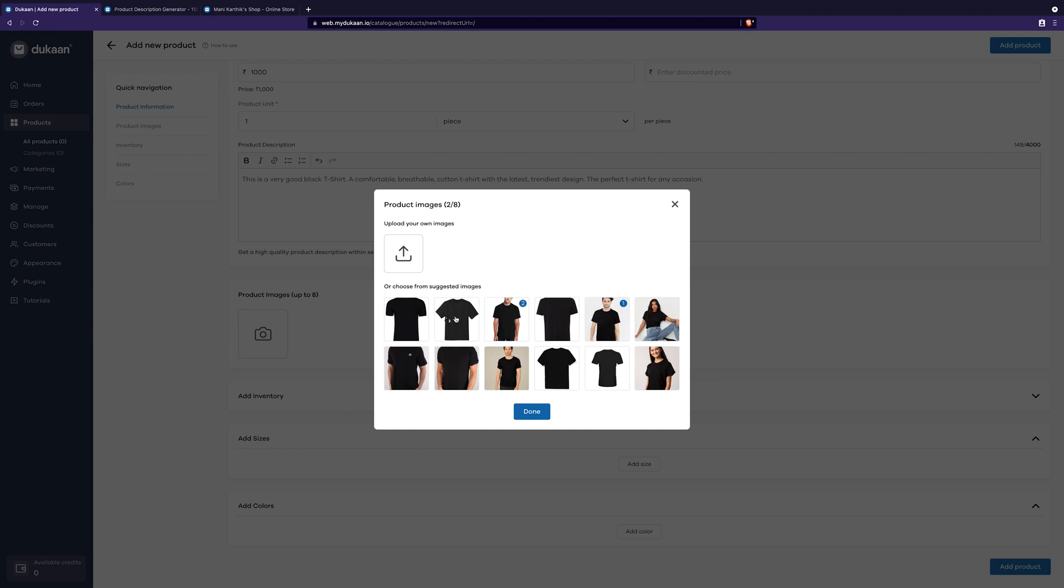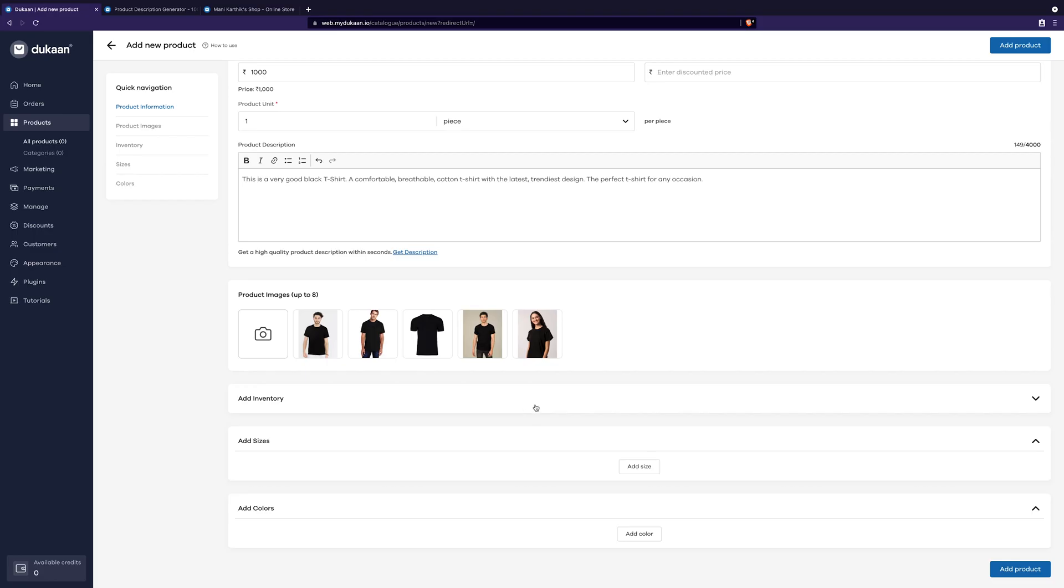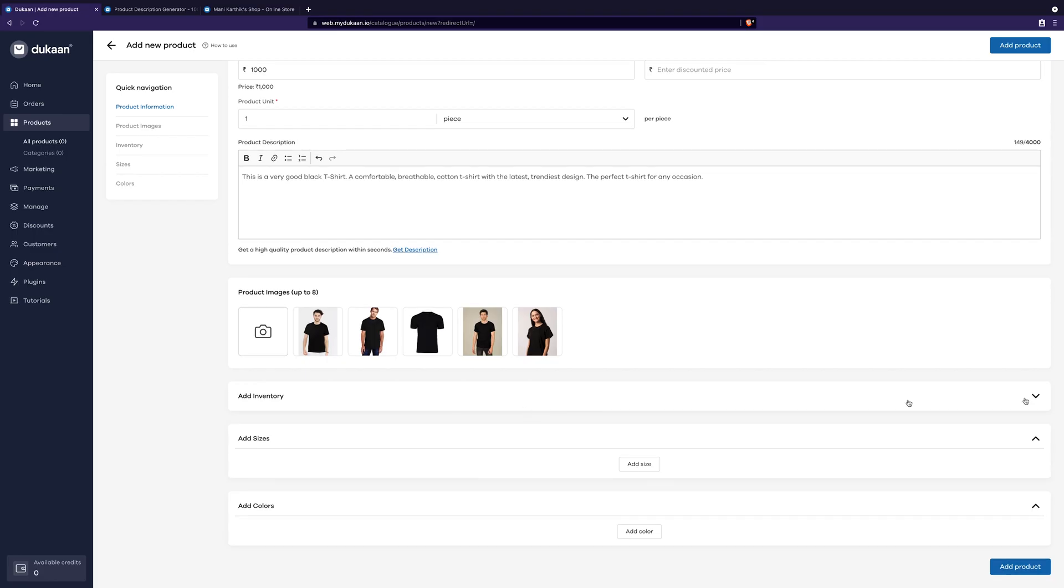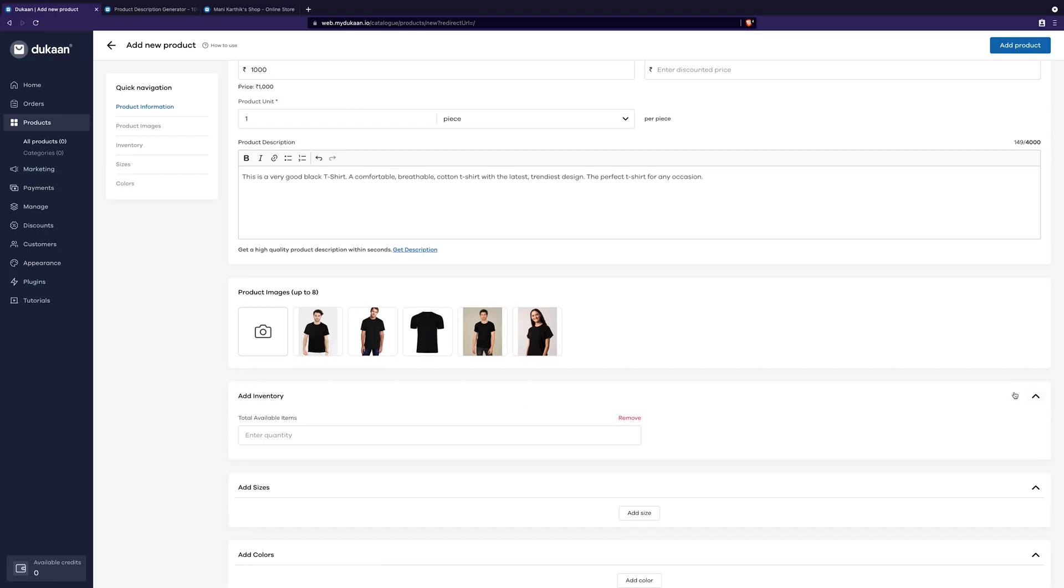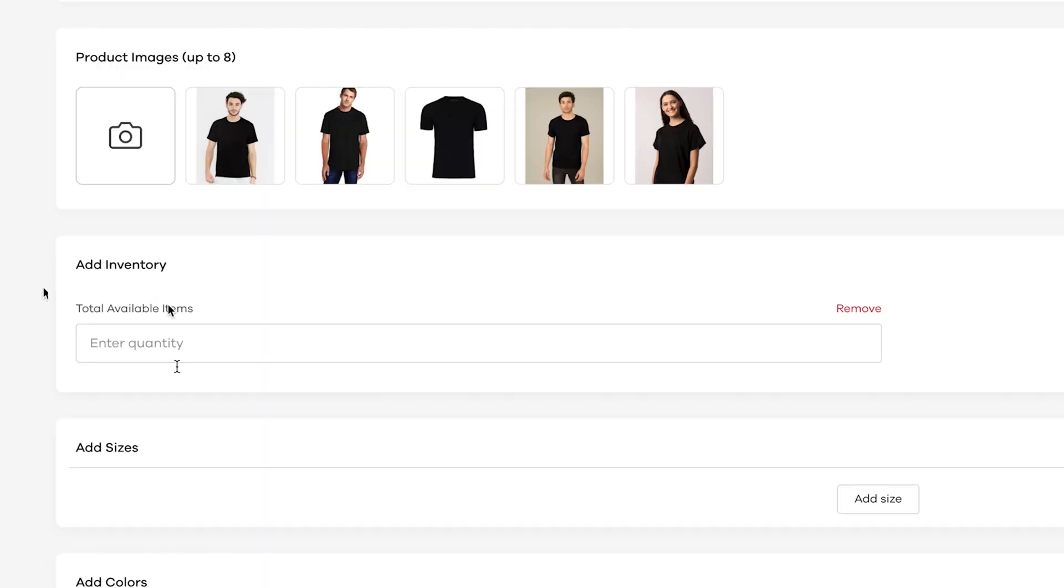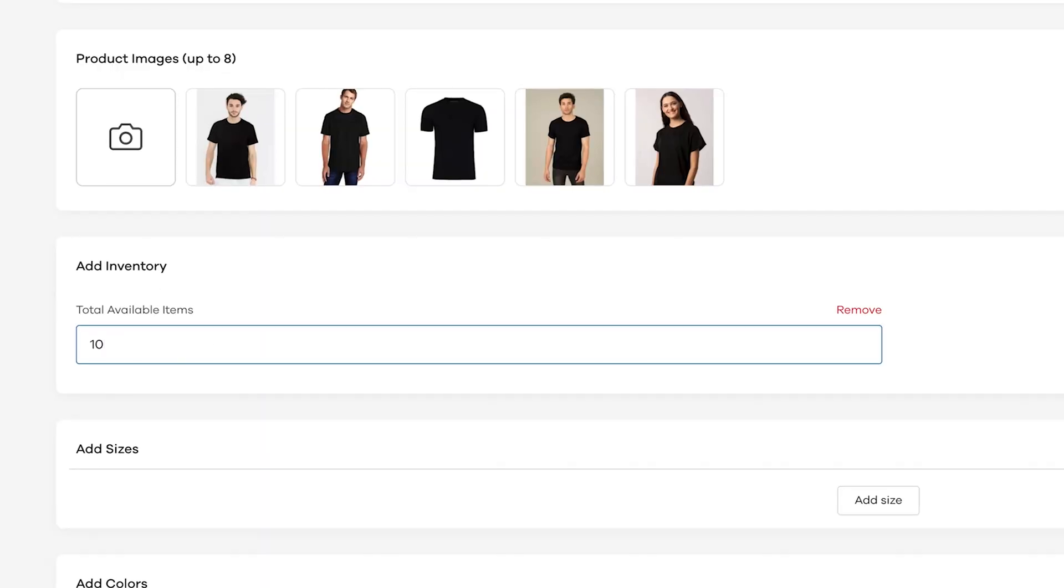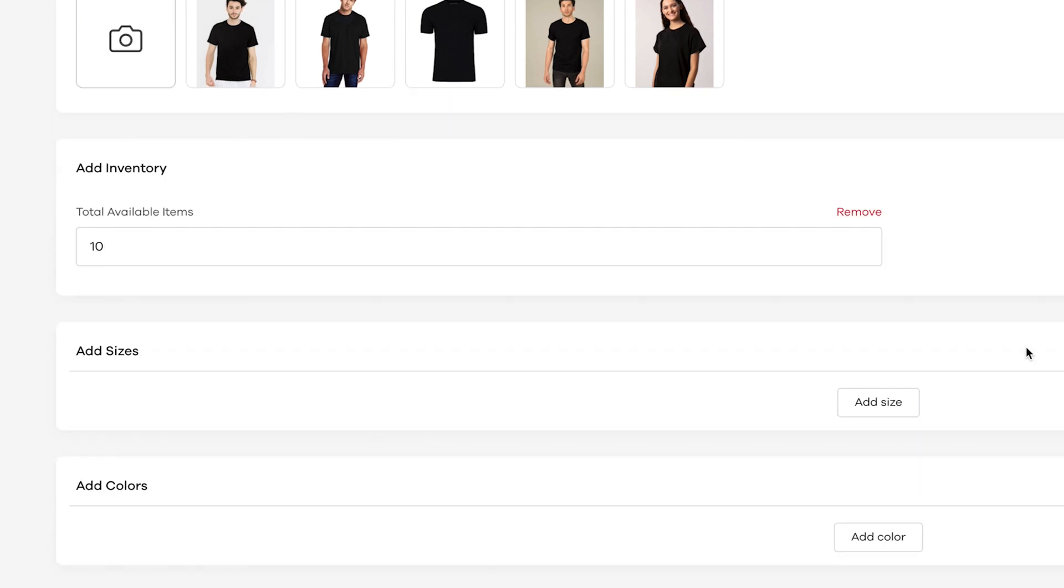Once this is done, you have to give the inventory details. Inventory means nothing but how many pieces of this product are available for purchase from your online store. Let's say I have 10 pieces of this black t-shirt, so I will give 10 here.